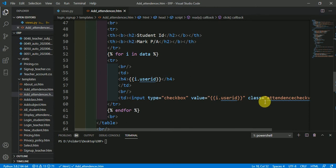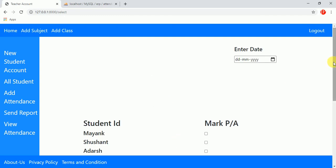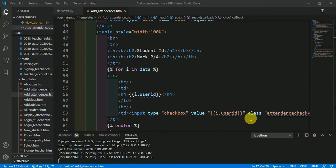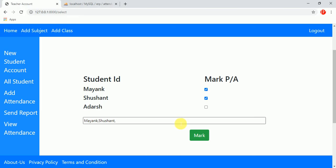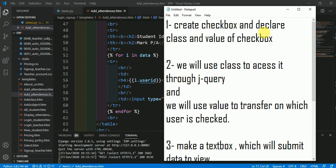Why are we declaring the value and class of the checkbox? Let's understand with this example. Here I am marking 'Mank' and 'Susanth'. Whatever the value of the checkbox is will come into the text box, and whatever we select will be selected through the class name. We declare the value and class so that the value comes to the text box when checked.